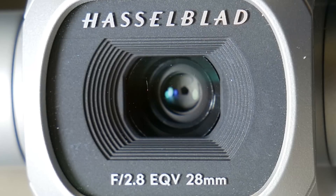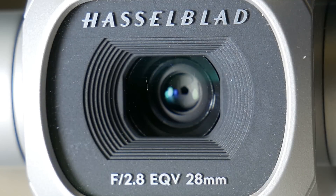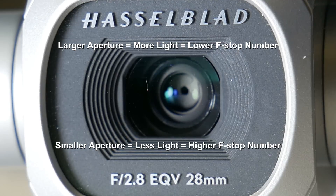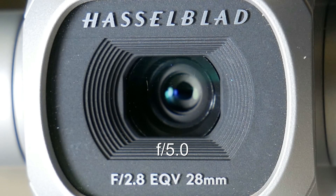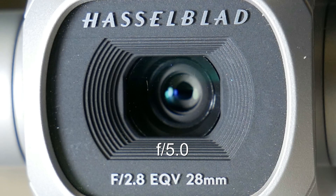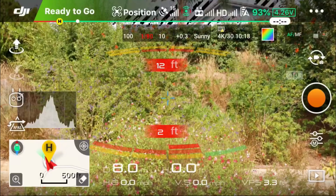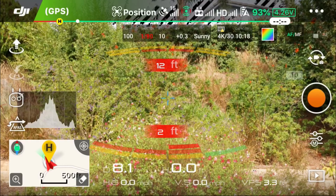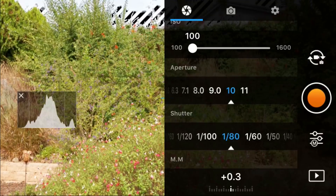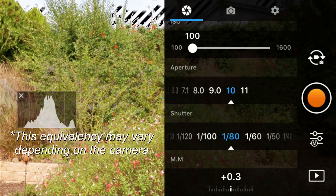Adjusting the aperture controls the amount of light hitting your camera sensor — opening up the aperture by lowering the f-stop number, and closing down the aperture by increasing the f-stop number. Opening up the aperture one stop, say from f5 to f4.5, doubles the amount of light, and closing down one stop cuts the light in half. When adjusting the aperture f-stop up or down one stop, you can maintain the same level of exposure by adjusting your shutter speed by one stop.